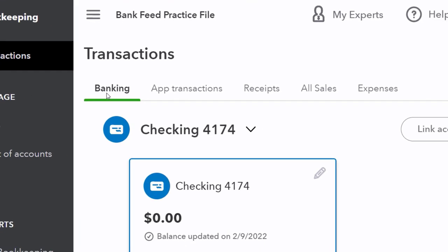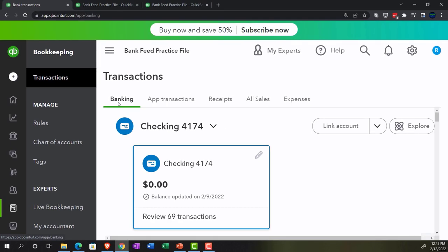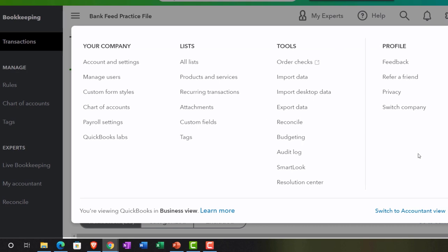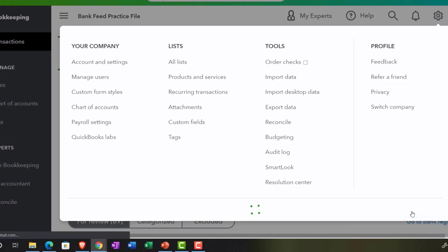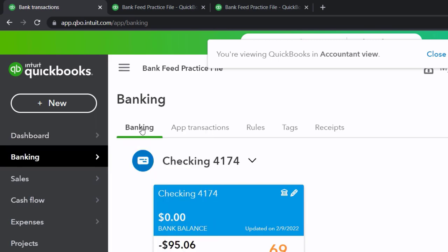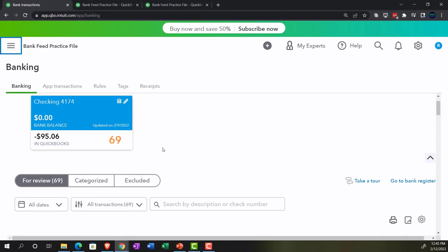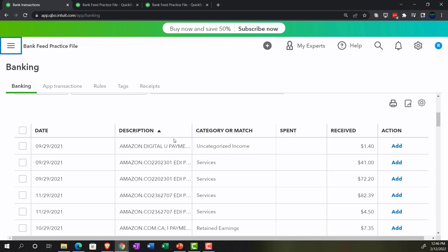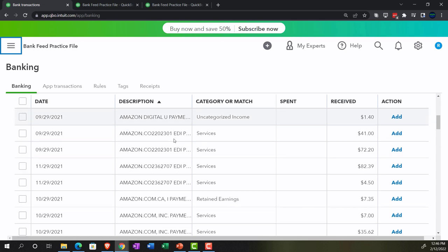The bank feeds are now located in the banking tab on the left-hand side. Here's all the stuff we put into bank feed limbo — information pulled in from our financial institution that we now need to process. I call it bank feed limbo because it's stuck there; it's not yet being used to help create or double-check our financial statements. These transactions need a little bit of information and guidance to pull them into the promised land.